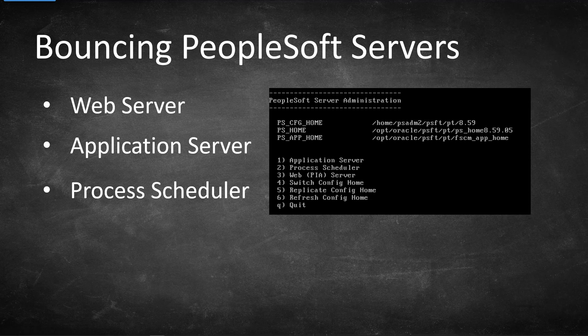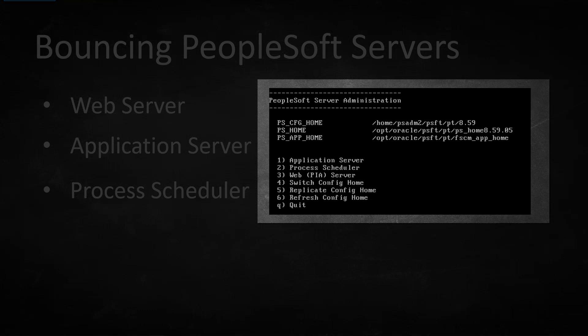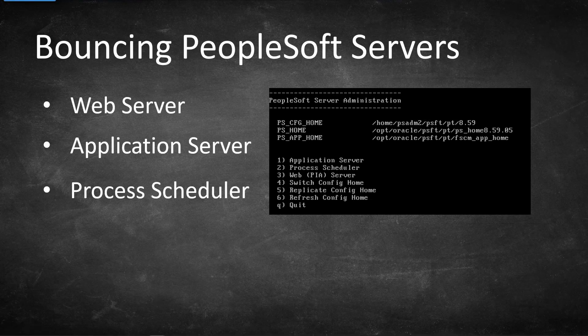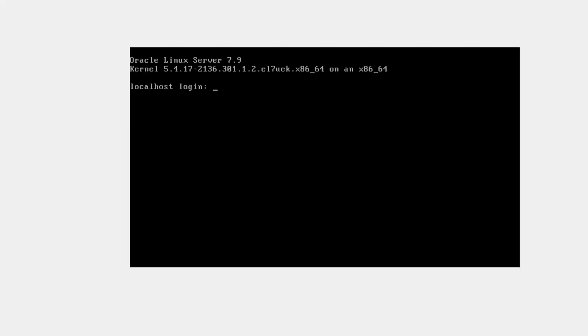PeopleSoft provides a utility called psadmin to bounce servers. When we use this utility, the experience is the same in both Windows and Linux environments. Even though I will do my demo in a Linux environment, I will also show you how to access the psadmin utility when PeopleSoft is installed on Windows. I installed my PeopleSoft application on a VirtualBox, with all three servers — web, app, and process scheduler — installed on the same virtual machine running Linux.